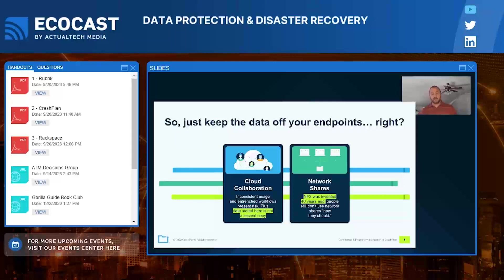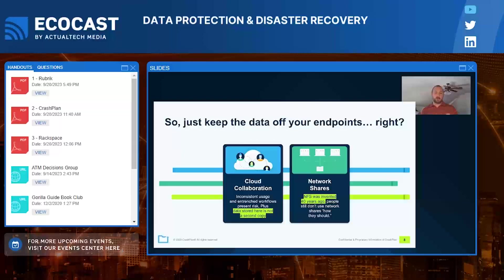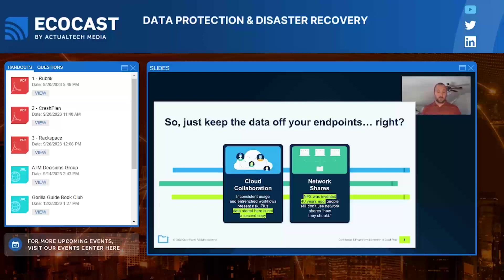Legacy network shares — mapped drives pointing to a NAS share — sync files on a given interval by policy. But many users never check whether their sync is healthy or their drive is still mapped, especially after patching, vacations, or a refresh. I've seen employees lose documents because their hard drive failed or their laptop got stolen. With the CrashPlan agent, it's seamless and transparent to the user — they don't have to manage sync or verify drive mapping.